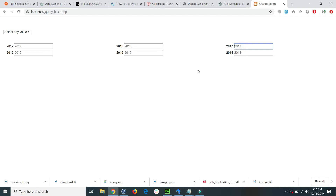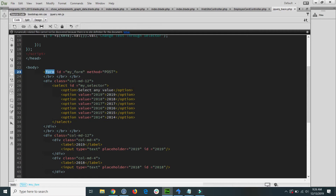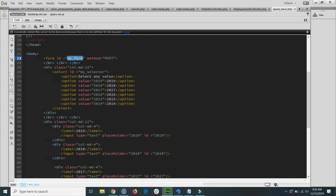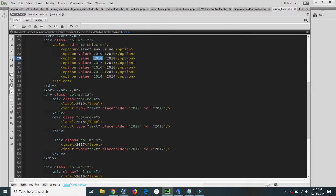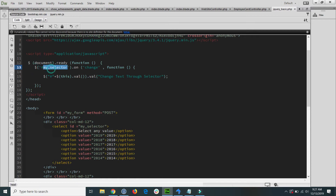If I go to the code, you will see this is my form with the ID 'my-form'. Inside the form, the selector has values like 2019 and 2018, and each input field has a matching ID — for example, the 2019 input has an ID of 2019, the 2018 input has an ID of 2018. When I change the selector, based on its value it dynamically performs some operation on the matching ID.